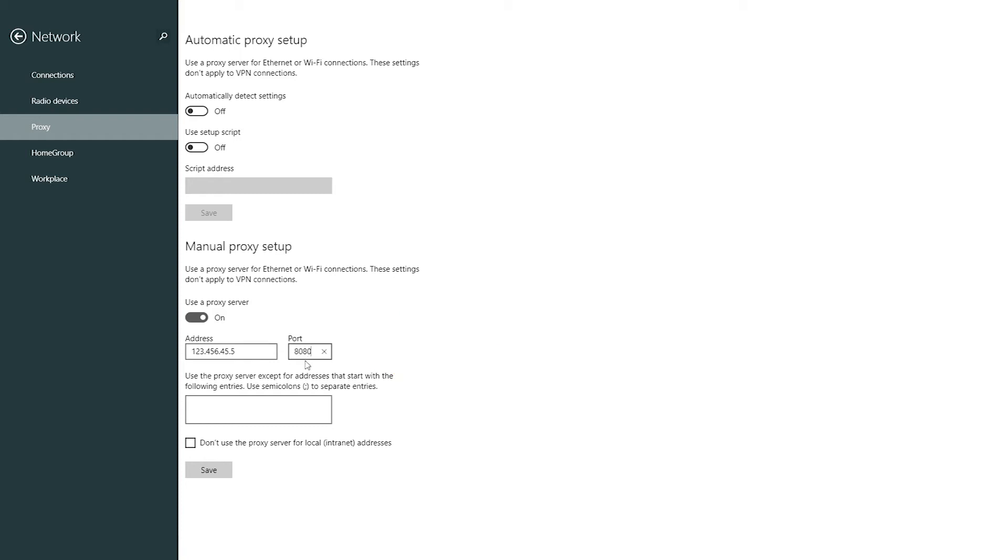If you have a public proxy then just click on save and that's it. Settings is over and you can use your free proxy.